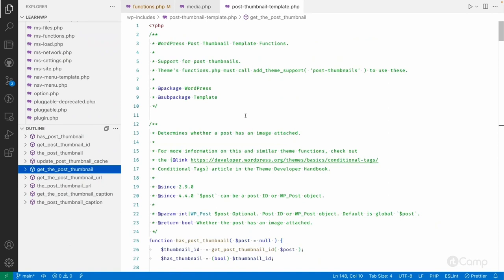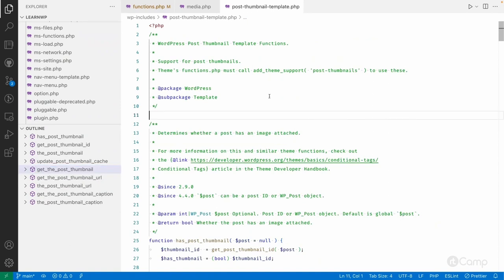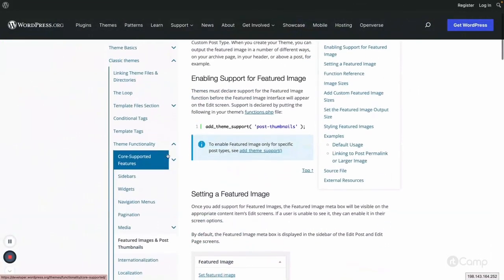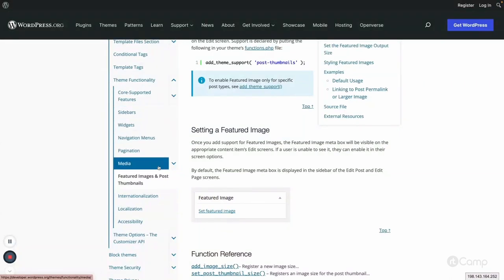If you're new to WordPress theme development and don't know much about the functions, always try to search the WordPress handbook or the WordPress core files to see whether those functions already exist, instead of creating your own custom solution. Most of the time, the functions are already available in WordPress core, so always try to find them first, and only if not found should you create your own function. That's another best practice.